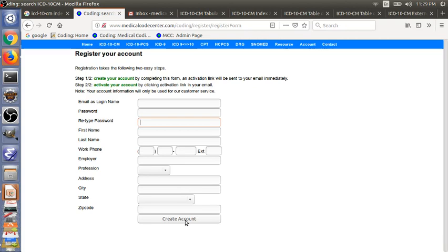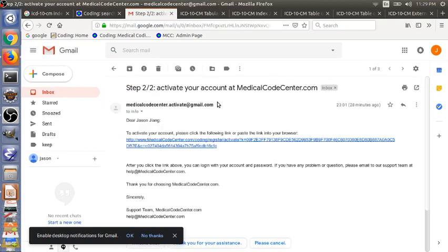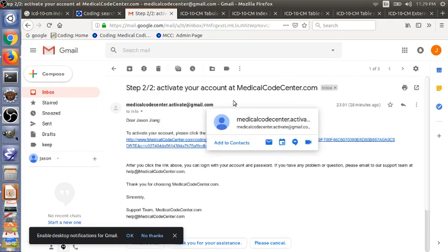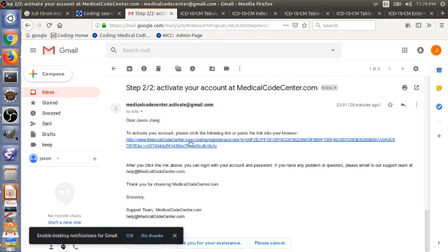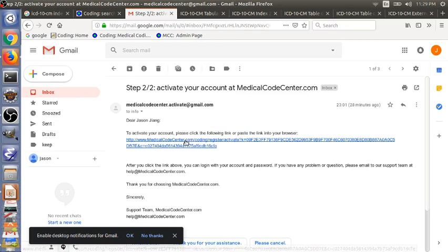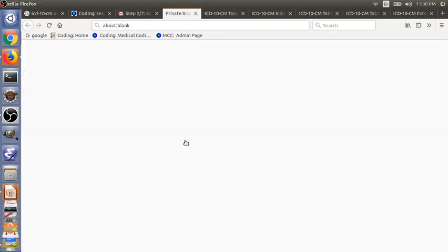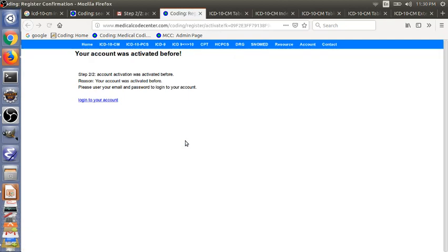After create account, then you can go to email. You will receive an email like this. And then there's an activation link here. You just need to click on it. If the link doesn't work, you can just copy this link and paste it into your browser. For the first time activation, you will see your account was activated.